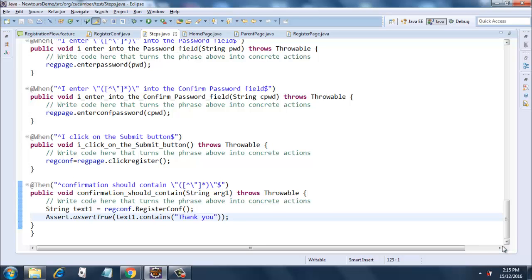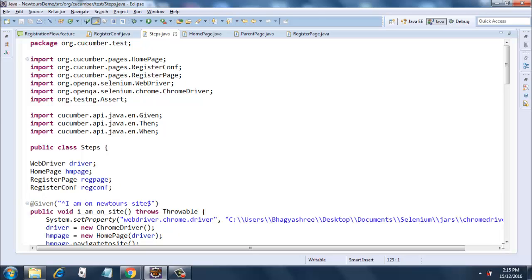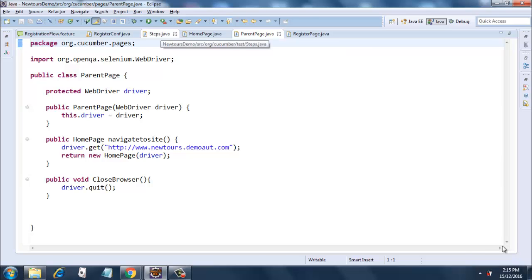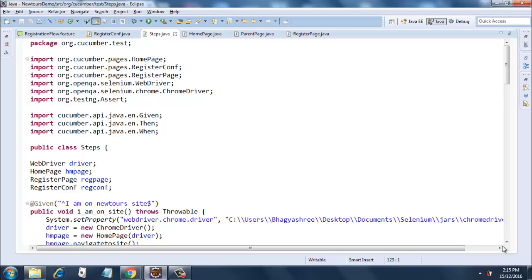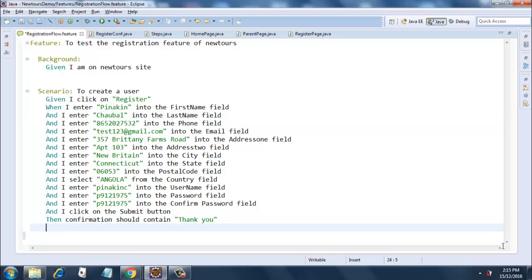Here, inside this, I have created objects of home page, register page, and register confirmation page. This is our framework and we have a parent page from which we inherited all the other pages. Let's now run the framework.